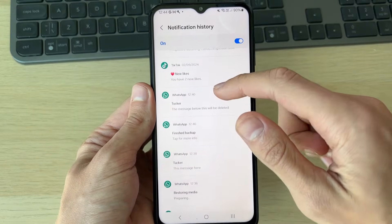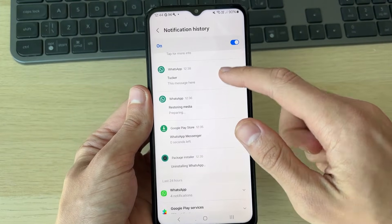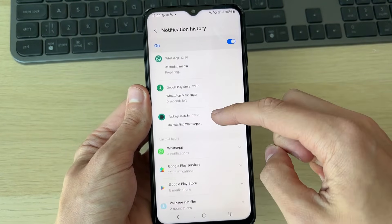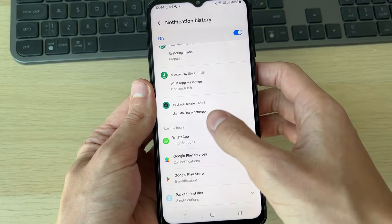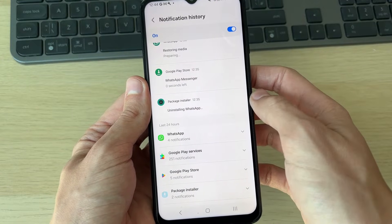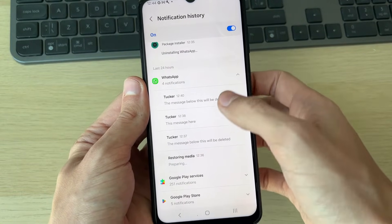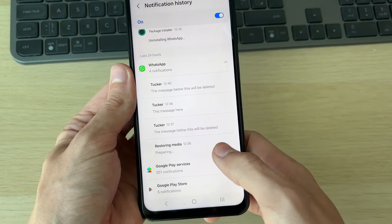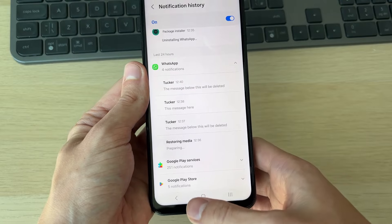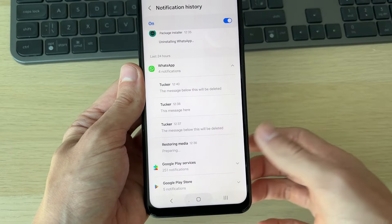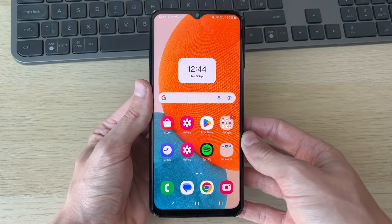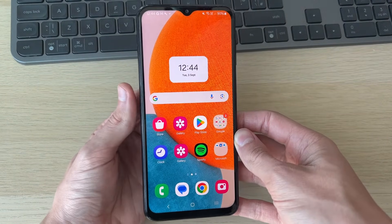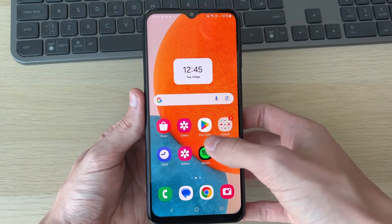Scroll through here and see if you can find the message that was deleted — often you will be able to. You can also filter just for WhatsApp and expand that. If you see the message, great. If not, let's get into the next method, which is going to be using a WhatsApp backup.